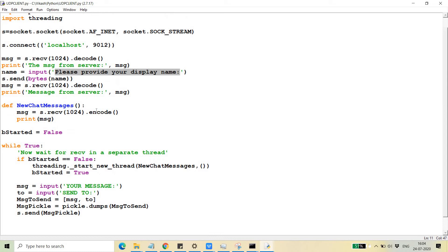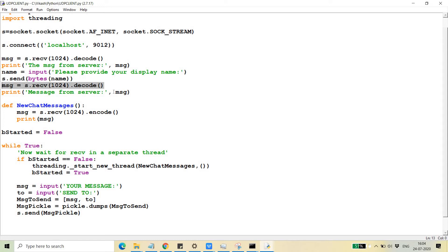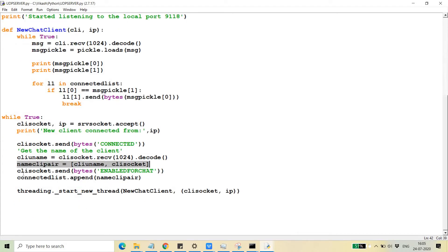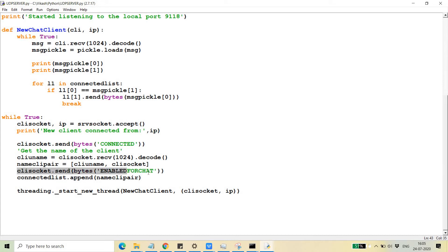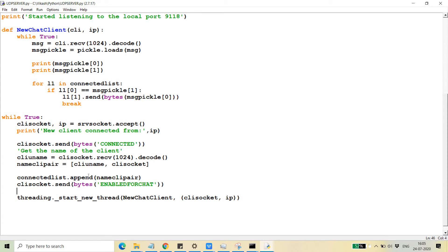After providing the name, the client waits for a message from the server confirming it is enabled for chat. Once the server appends the name-client pair to the list, it sends the message to the client that they are now enabled for chat. Then a new client chat thread is opened — I've already discussed this part.